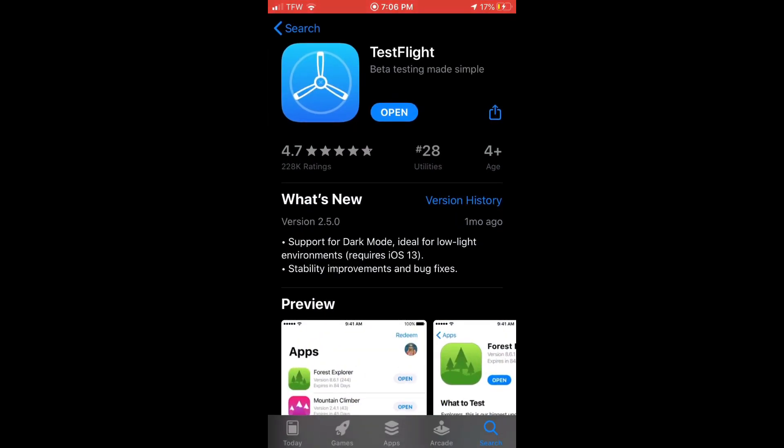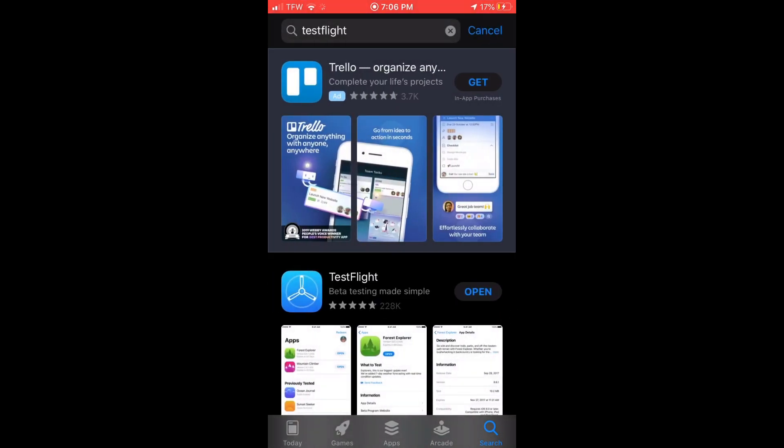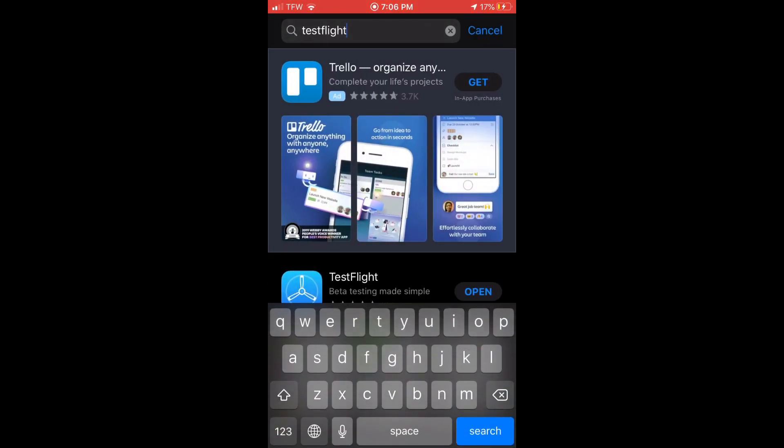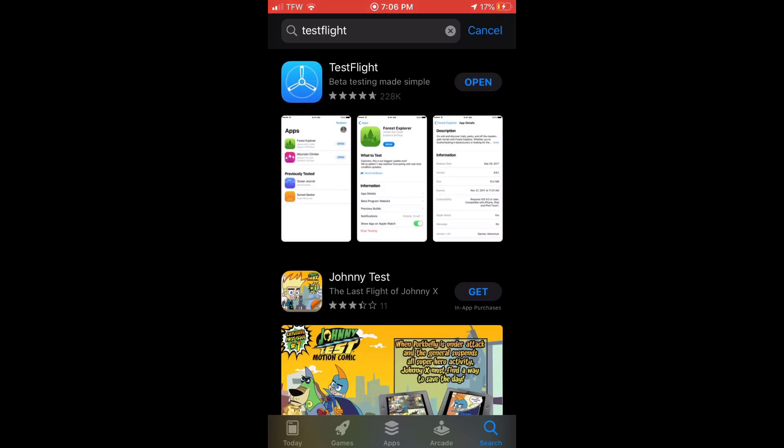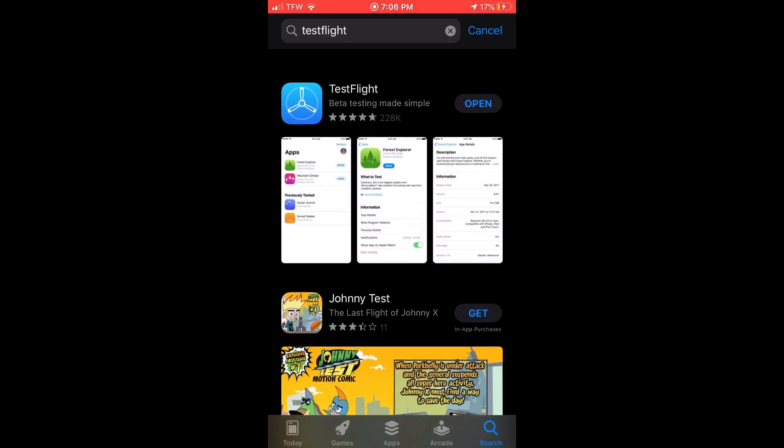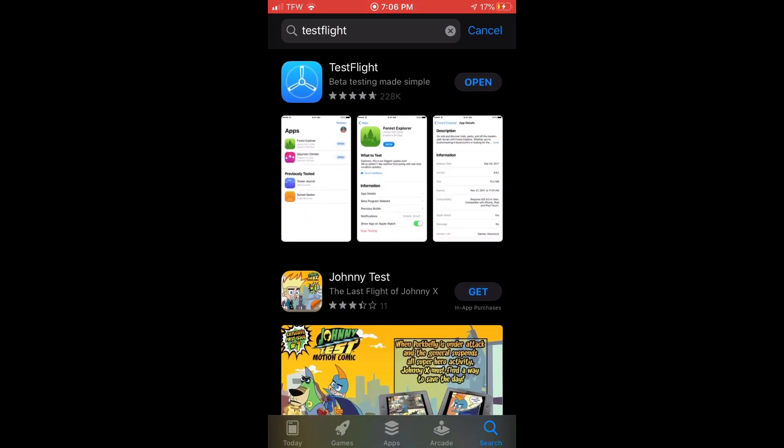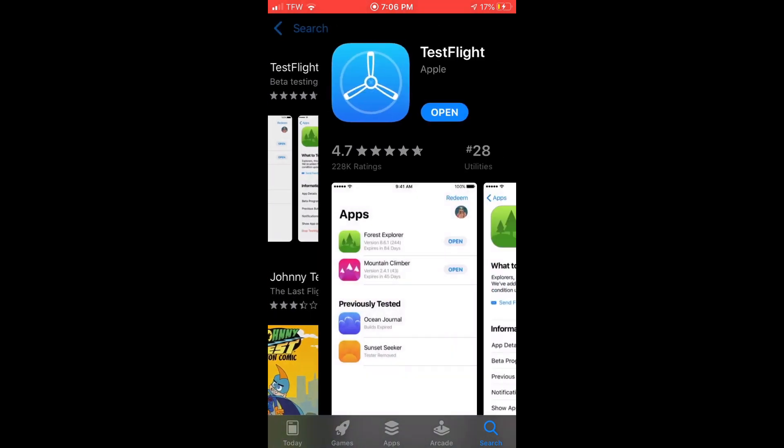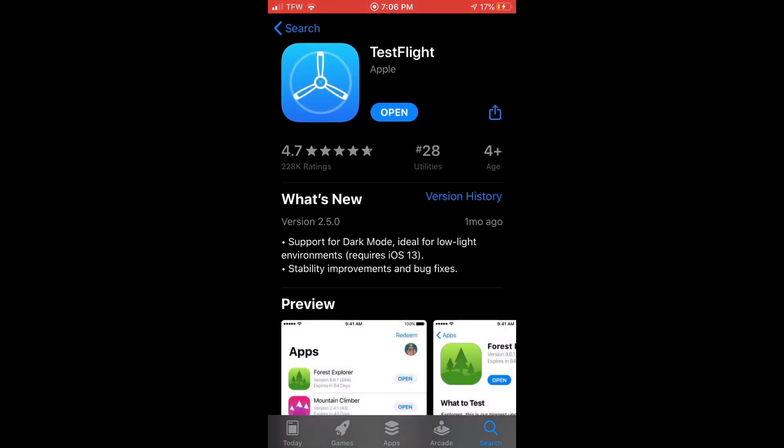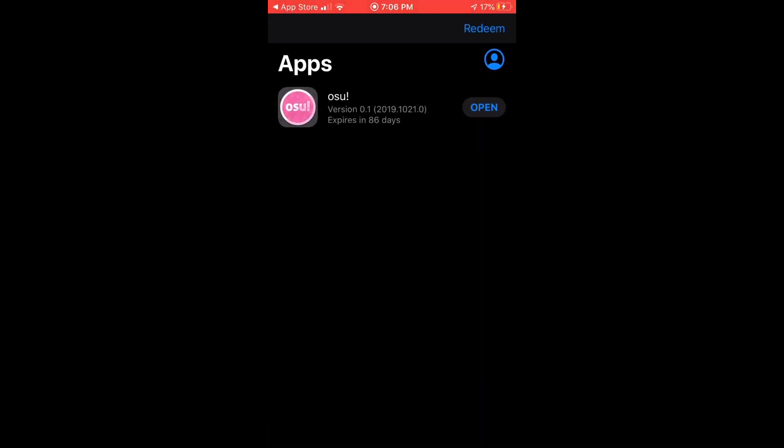the App Store. You're going to type in TestFlight right here and it should pop up. When you search it, this is going to pop up - TestFlight. Once you have this, download it. You're going to click open. It's going to give you a license agreement and a user services agreement. You're going to have to accept